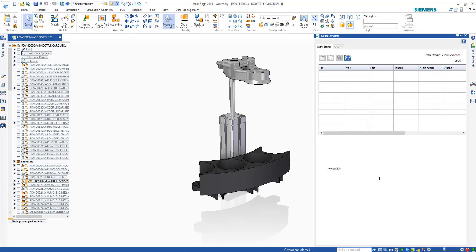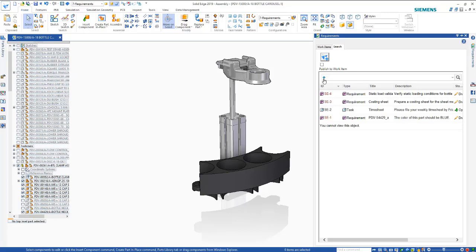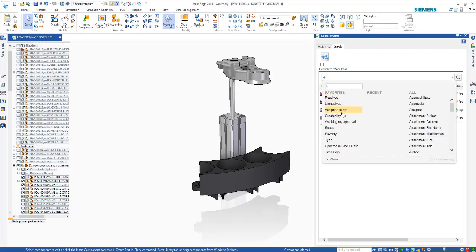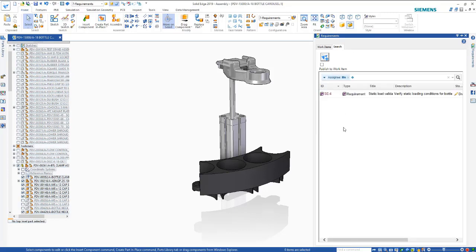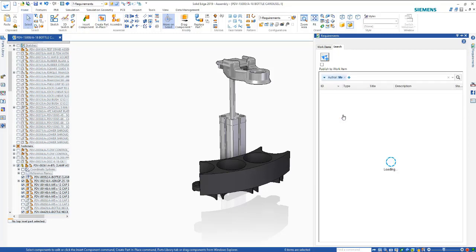Users can either key in specific project and requirement IDs or search based on a wide range of criteria. In this example the user is addressing a requirement for the part color to be blue.